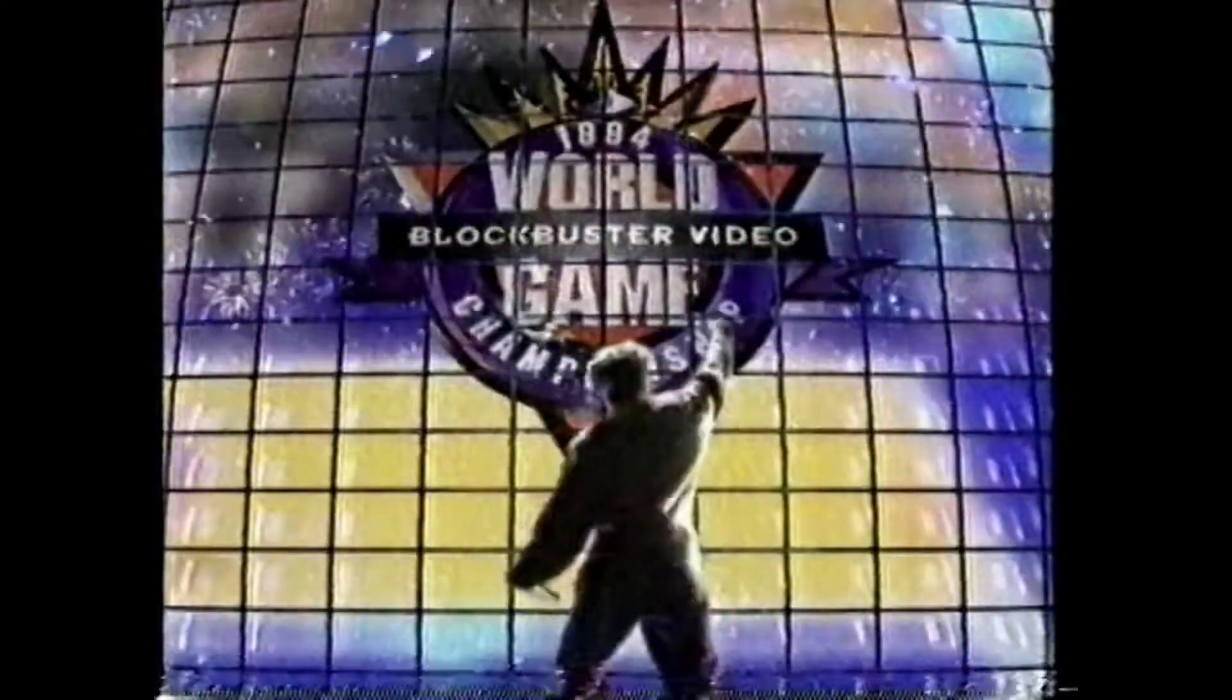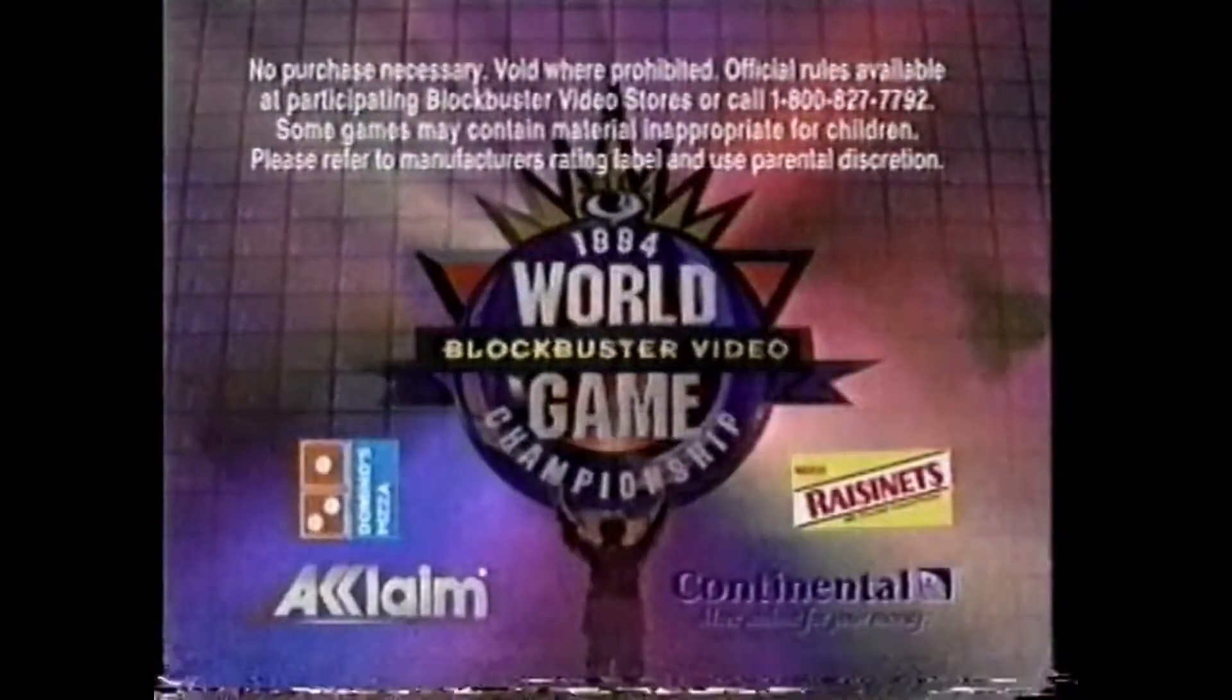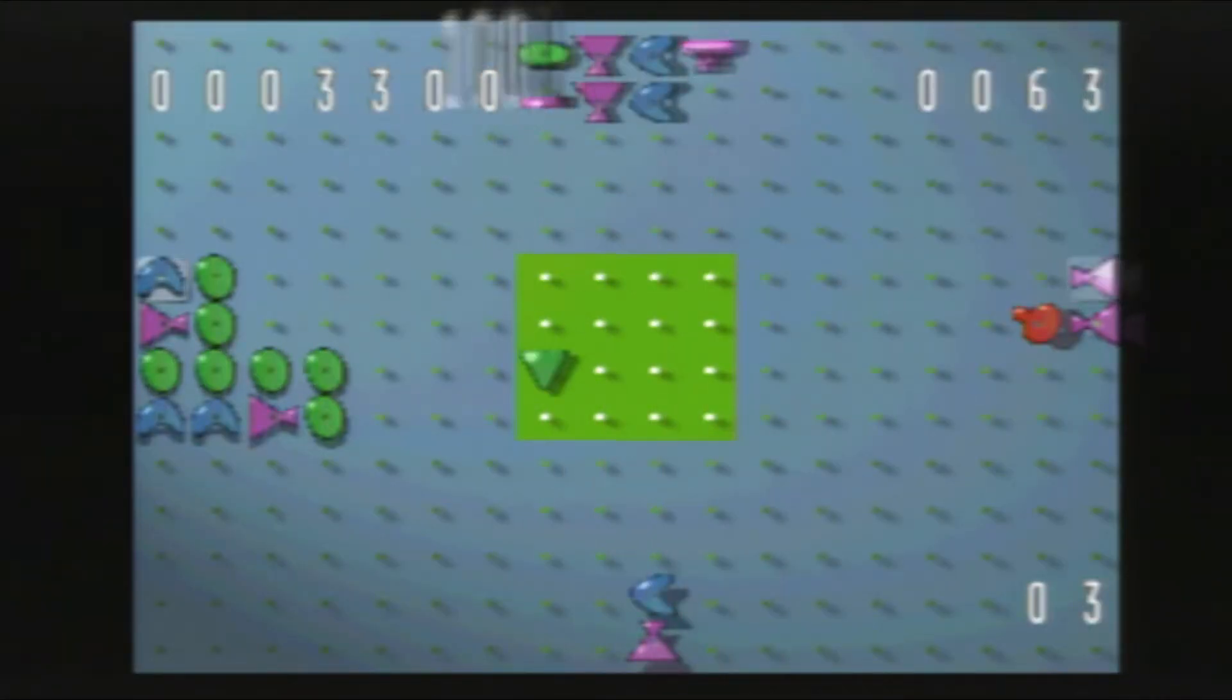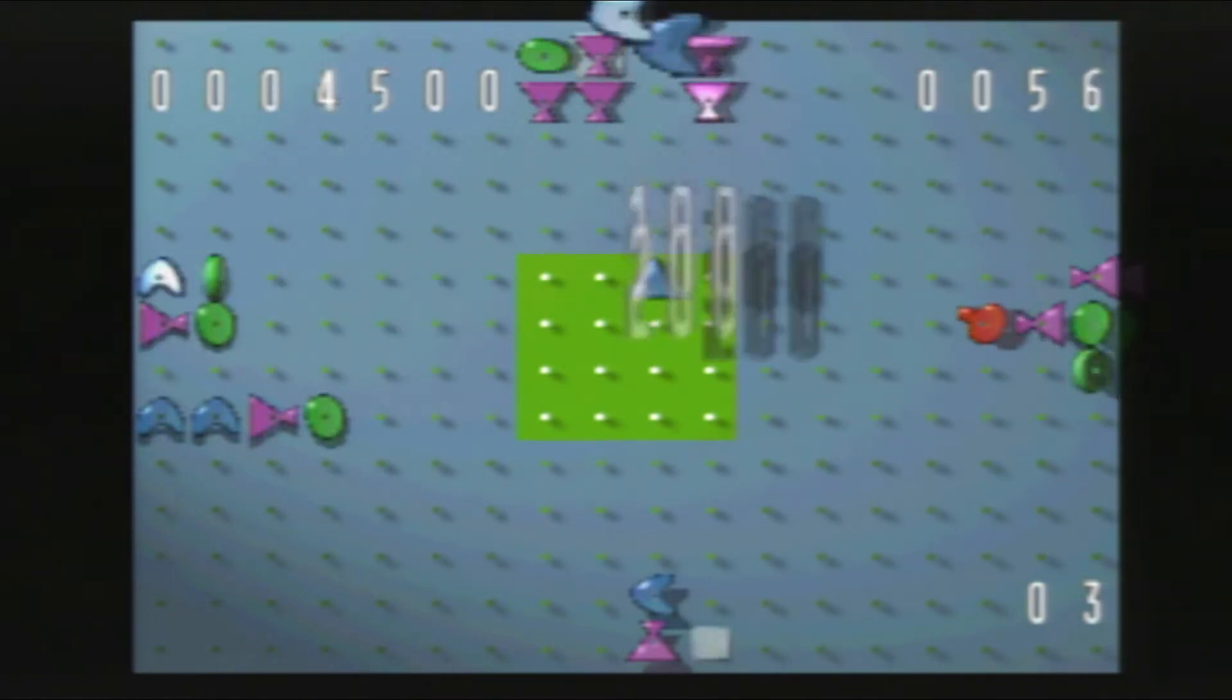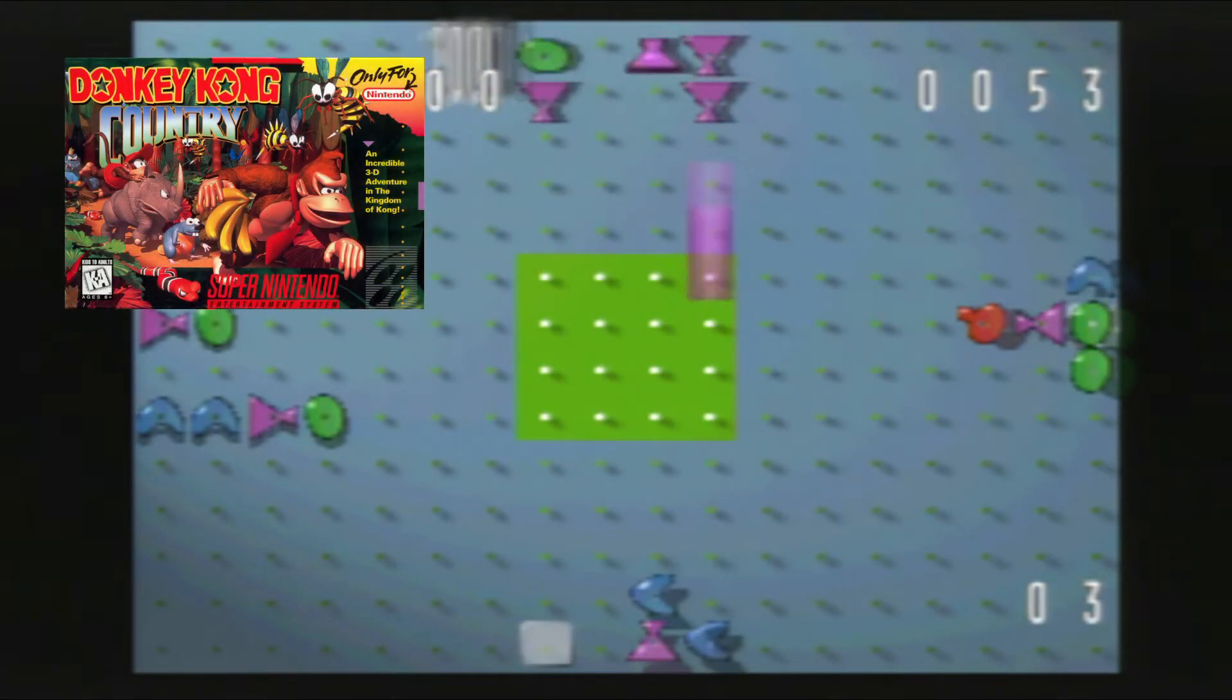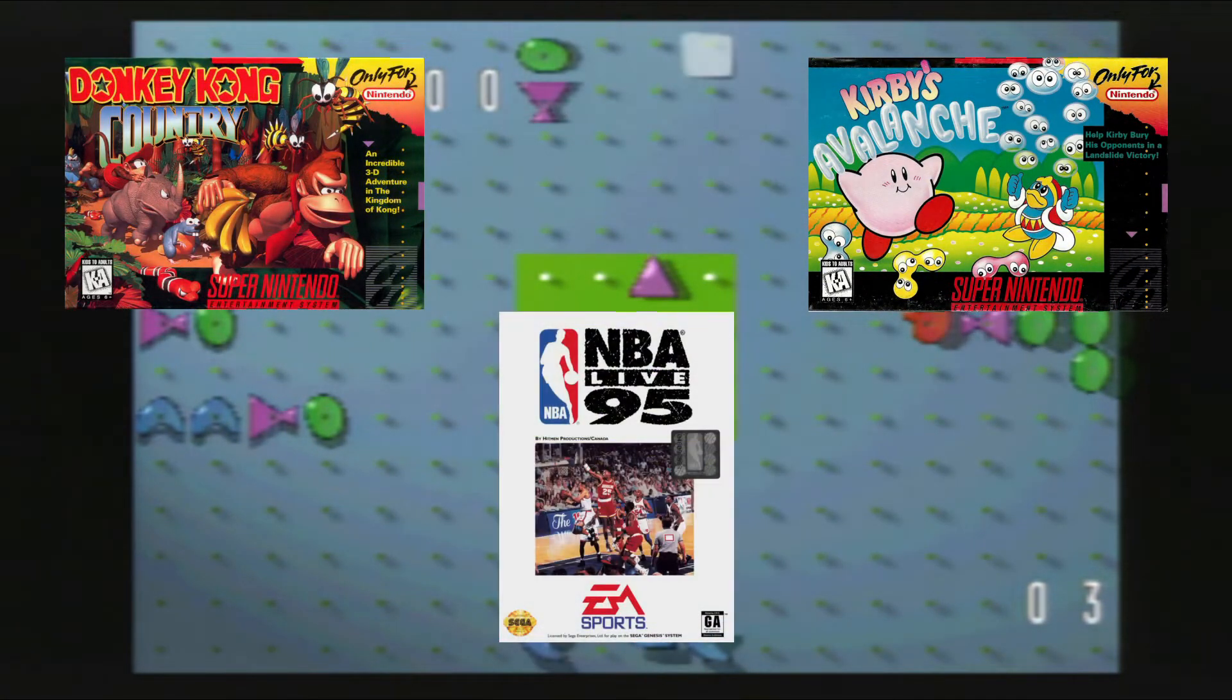Before Zoop was one month away from release, it was one of four games played in the preliminary rounds of the Blockbuster World Video Game Championship 2 competition. A rare instance of an as-yet-unreleased game being used in a video game competition, with the other three being Donkey Kong Country, Kirby's Avalanche, and NBA Live 95.